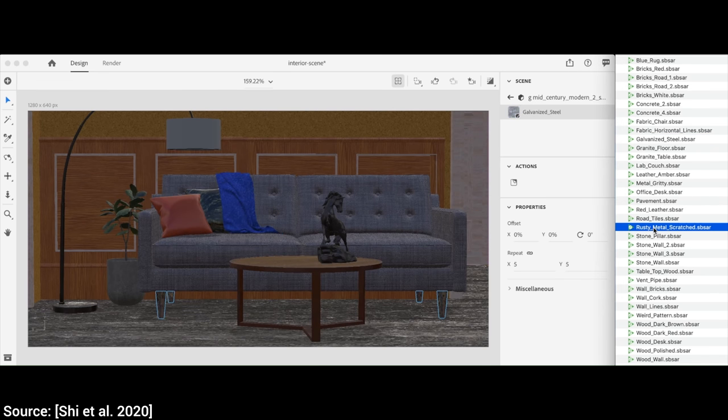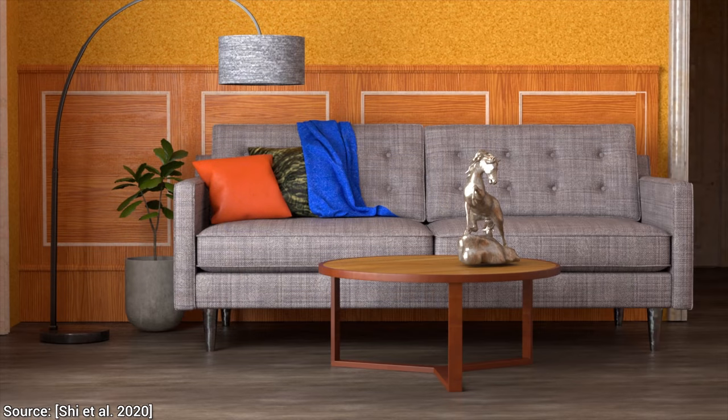We can now easily build a library of these materials and assign them to objects in our scene. And then, we run the light simulation program, and here we go. Beautiful.